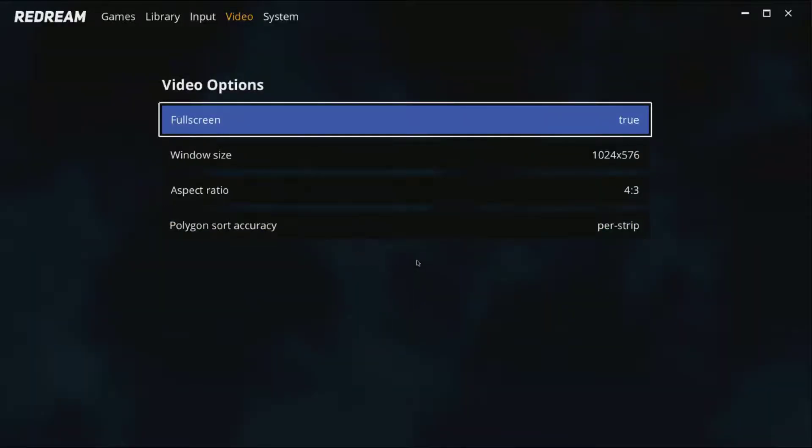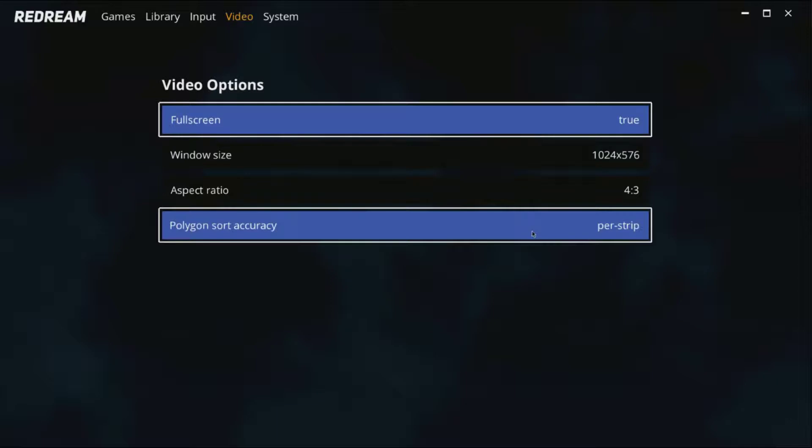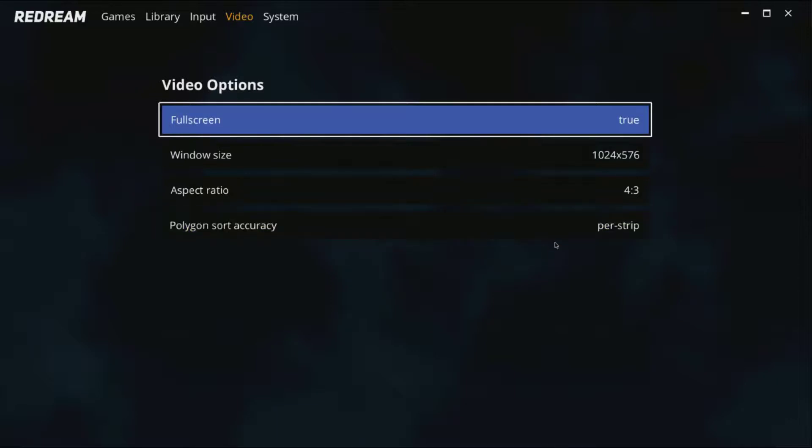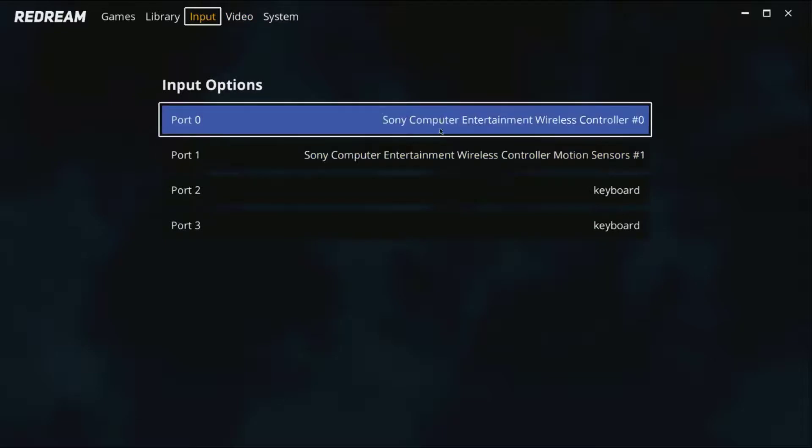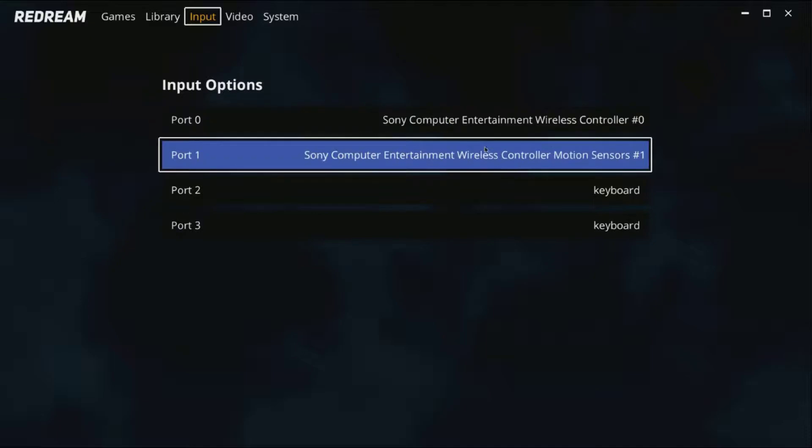There you go, it's full screen. So you can also go to input and as you can see my PS4 controller has been detected. I have it connected with the USB cable.